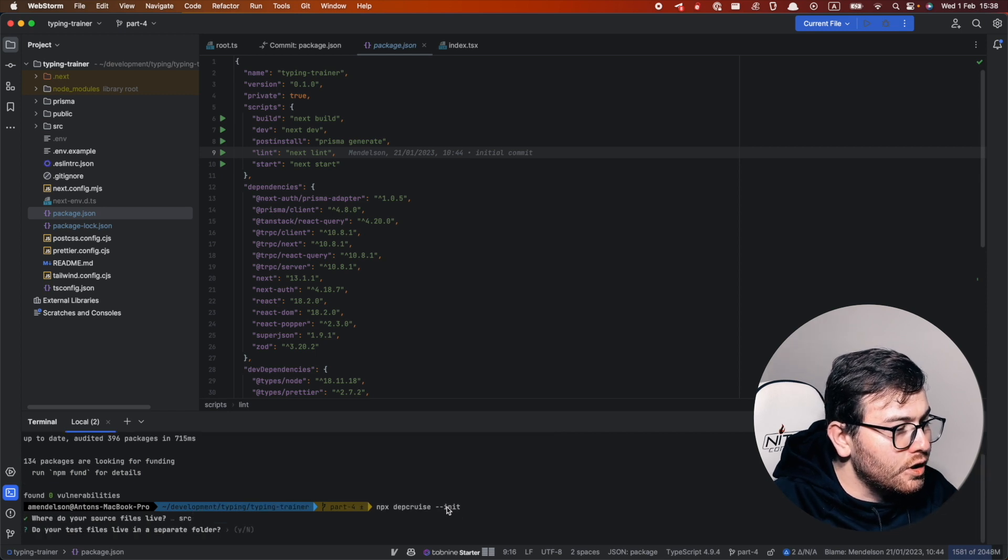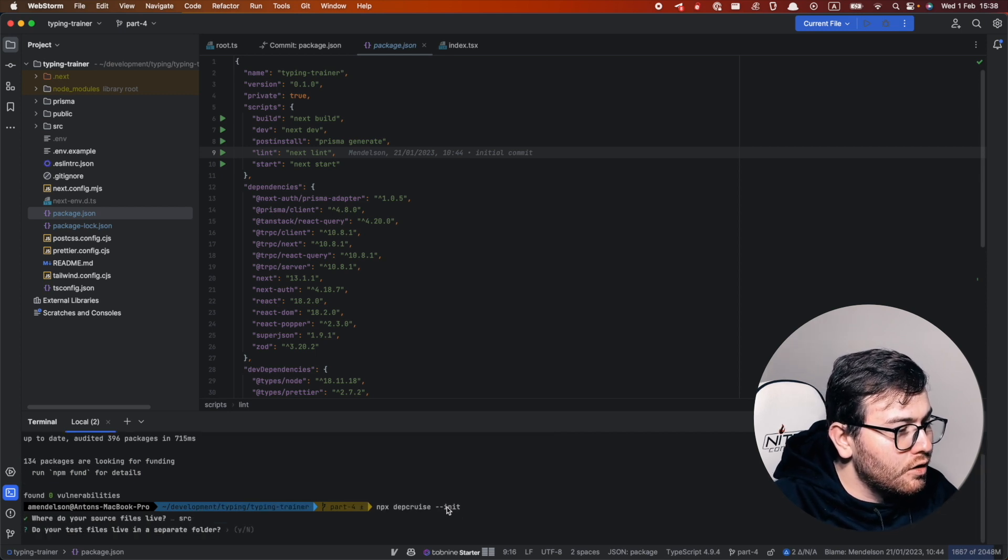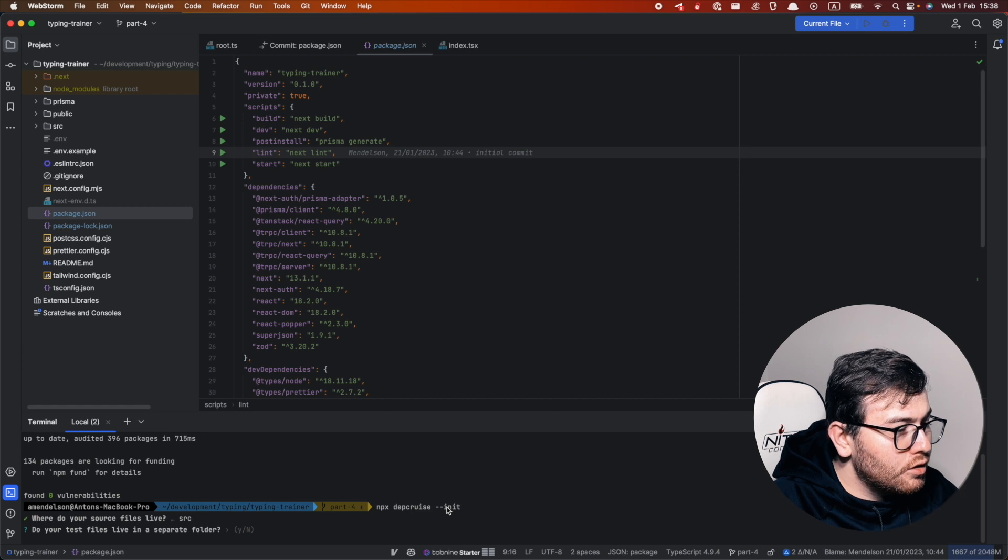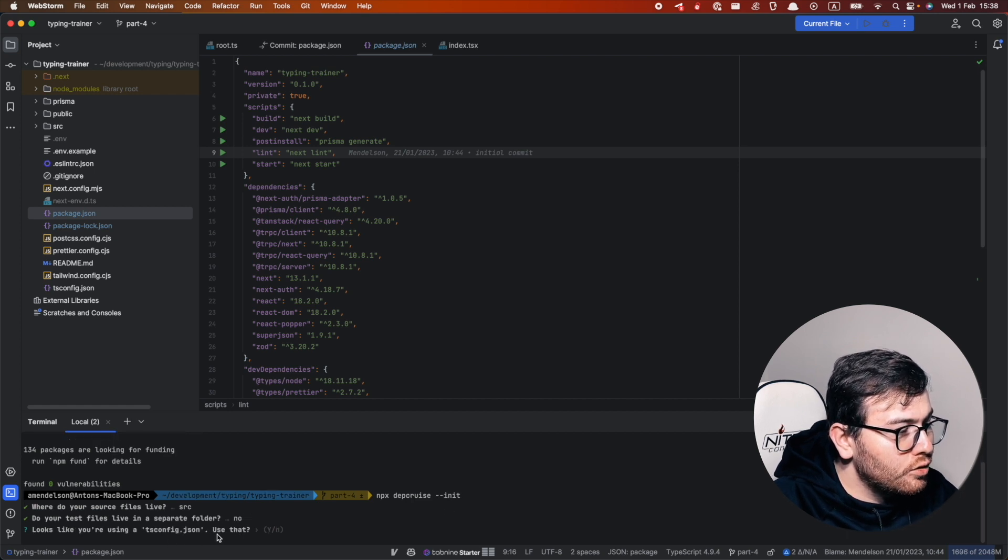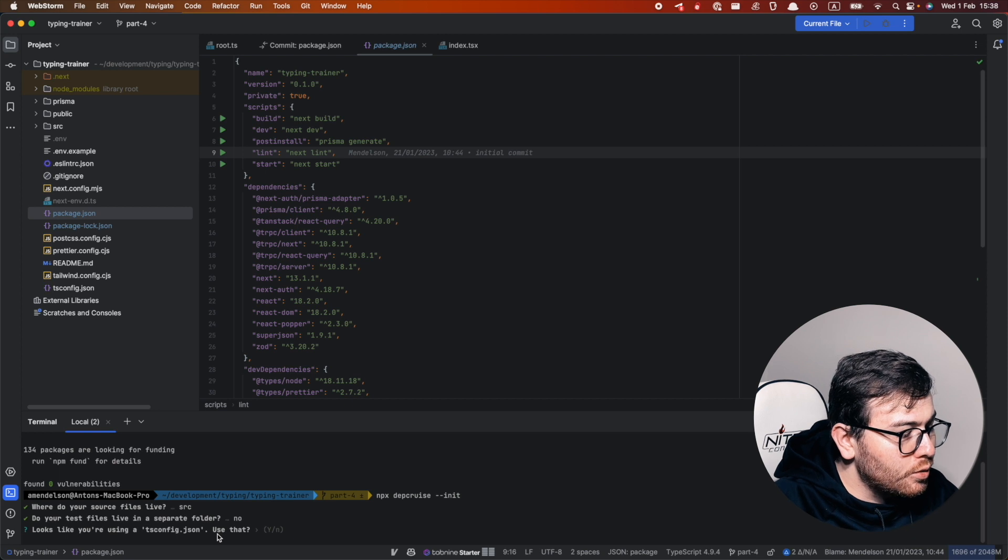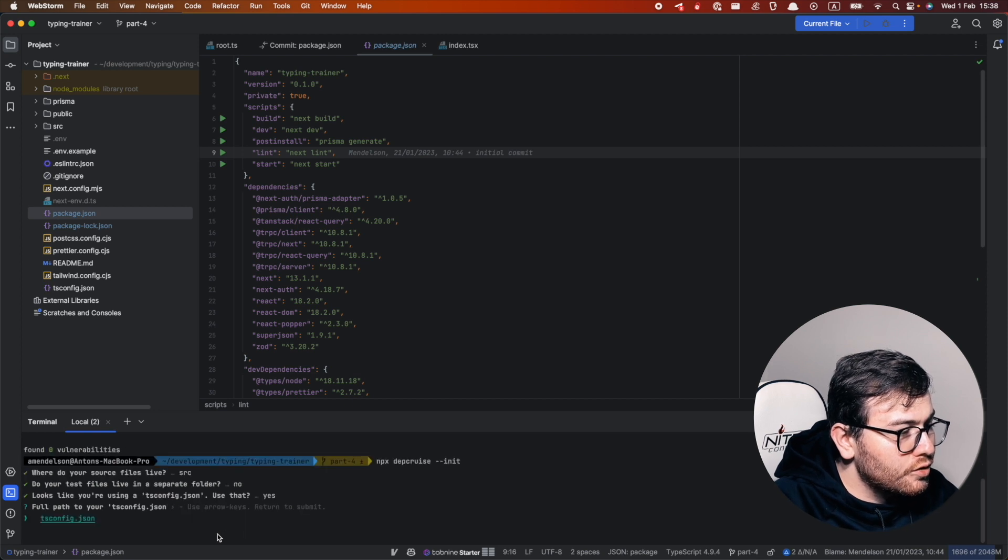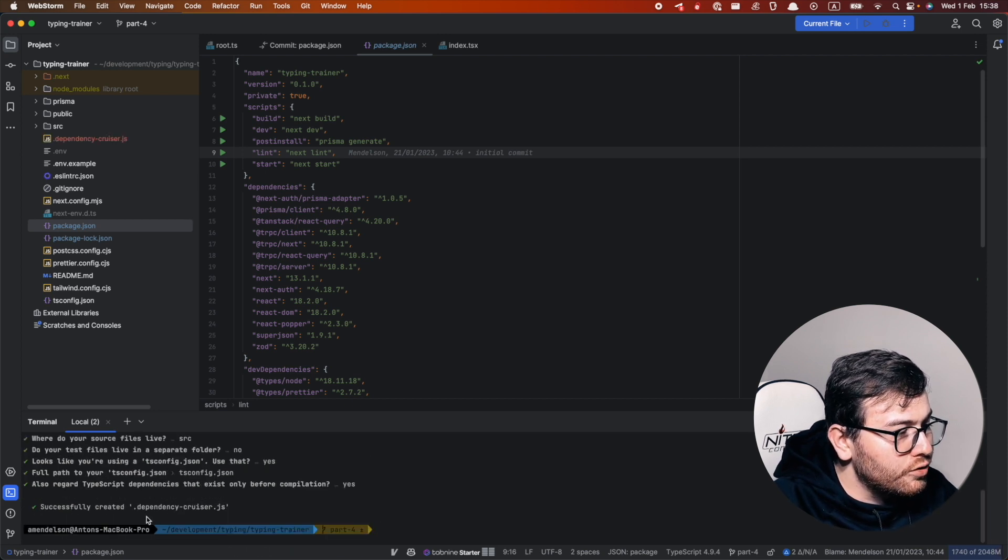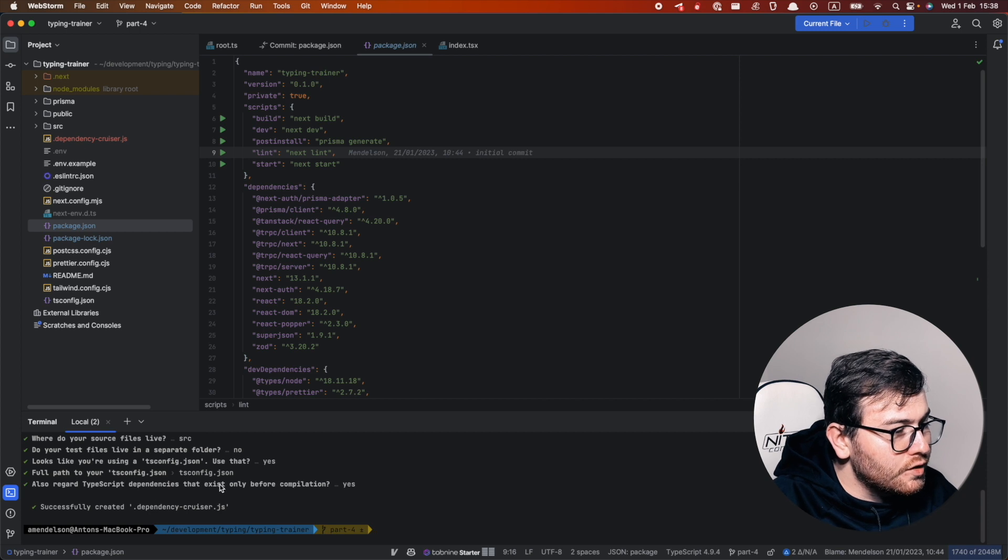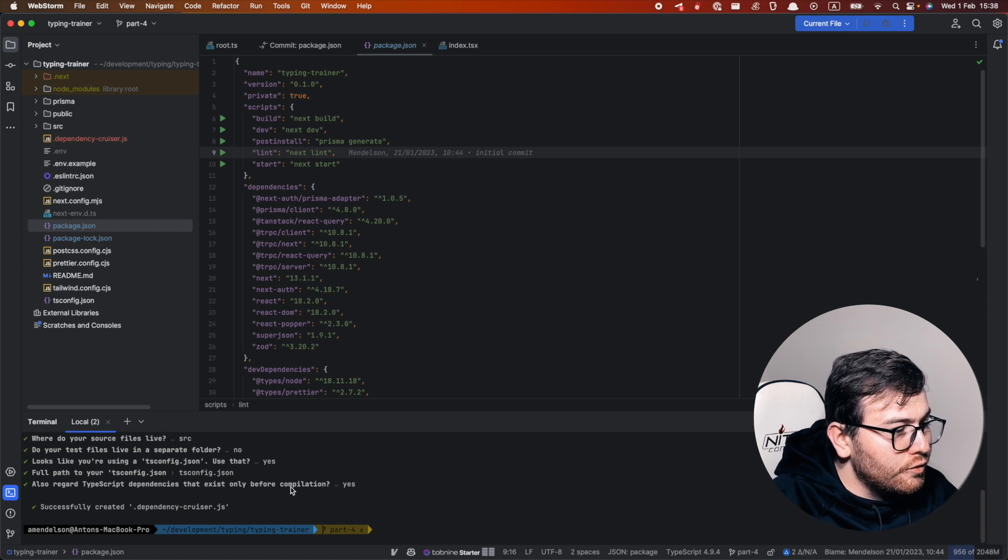So yes, we have src folder. We don't have tests in separate folder. Yes we want to use tsconfig and we want to use typescript dependencies if they exist before compilation.